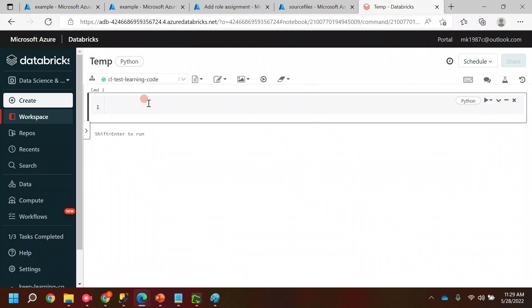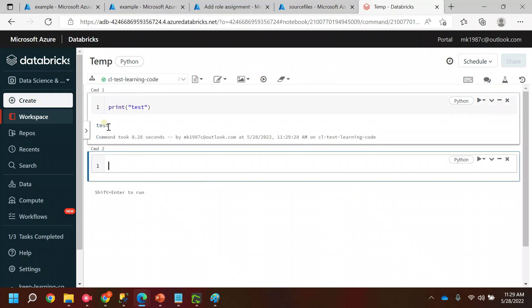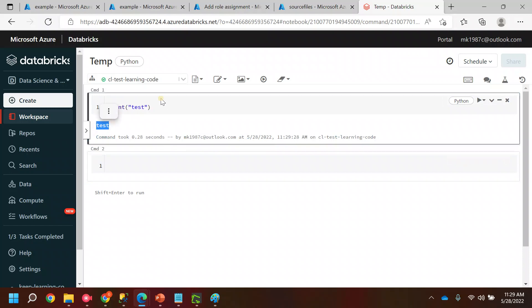This is how your notebook is created. If you want you can run something. See, we are able to run the commands inside this notebook. Thank you for watching this video, bye.